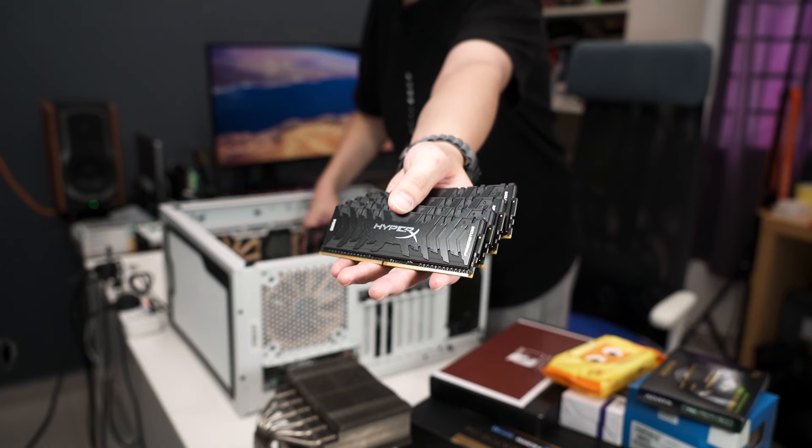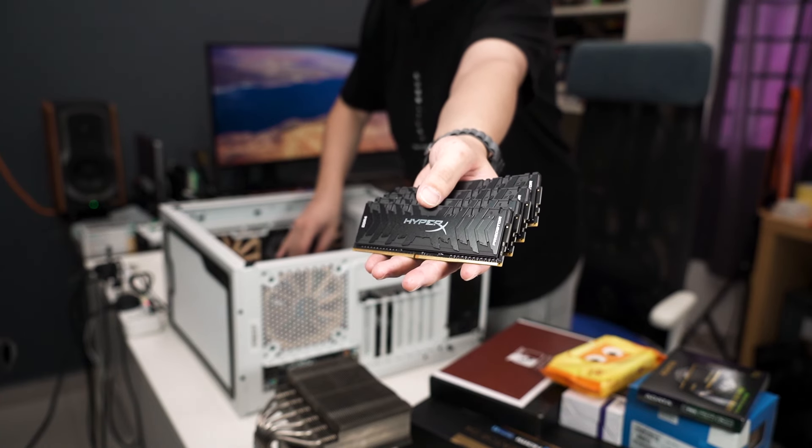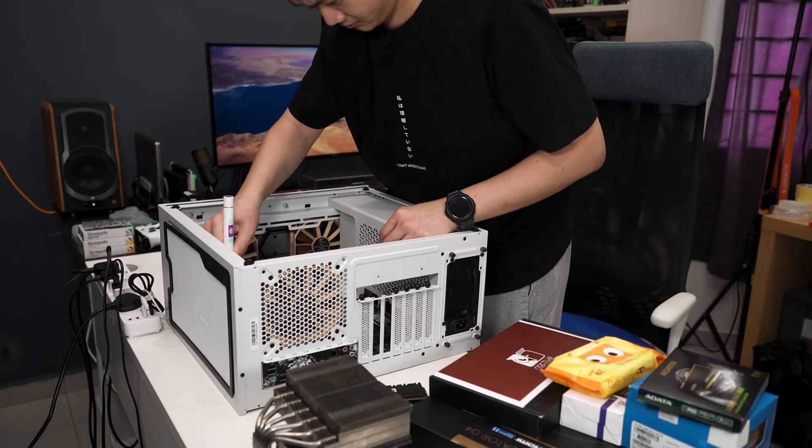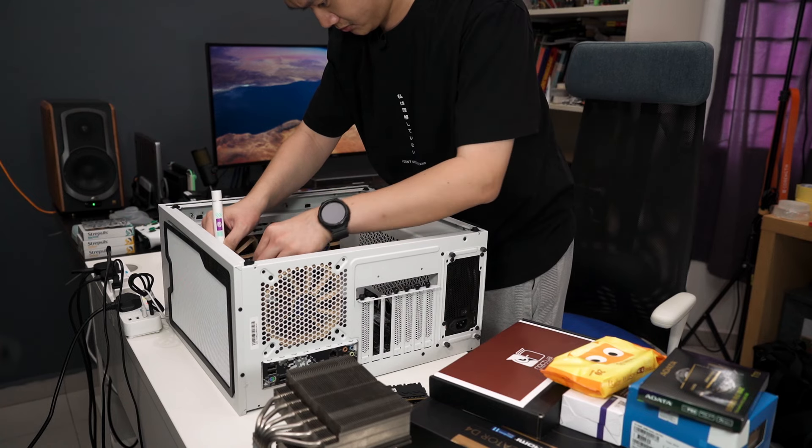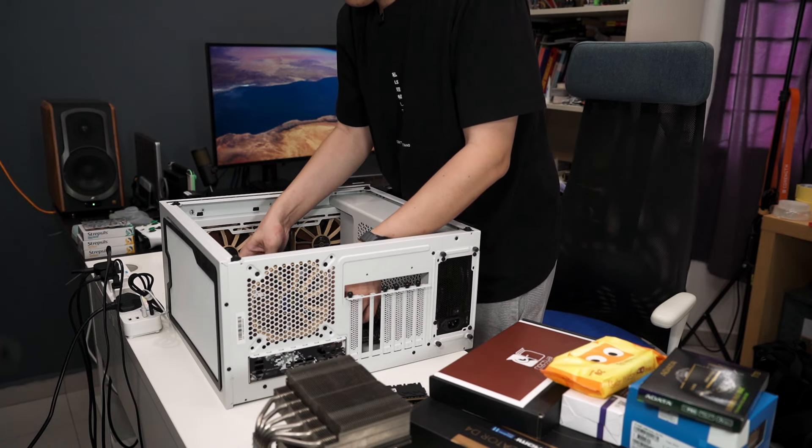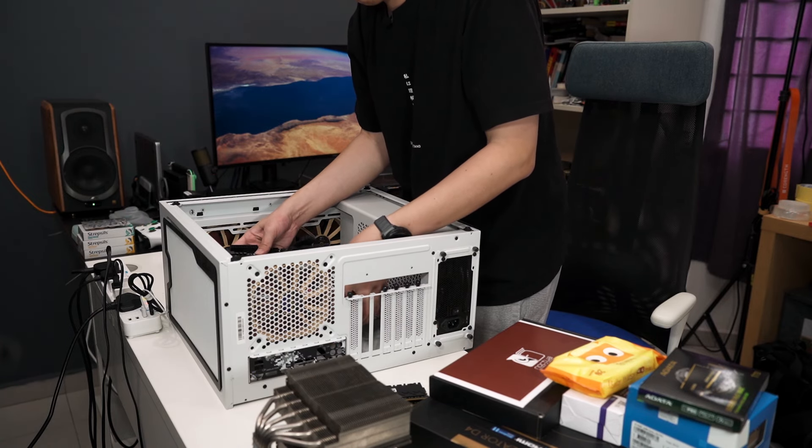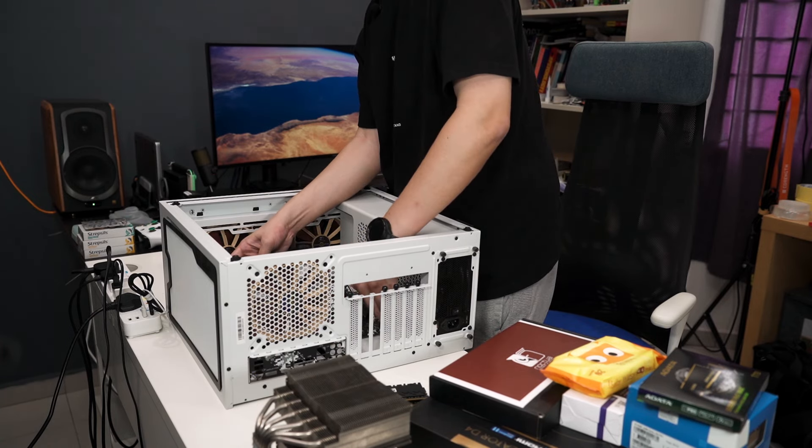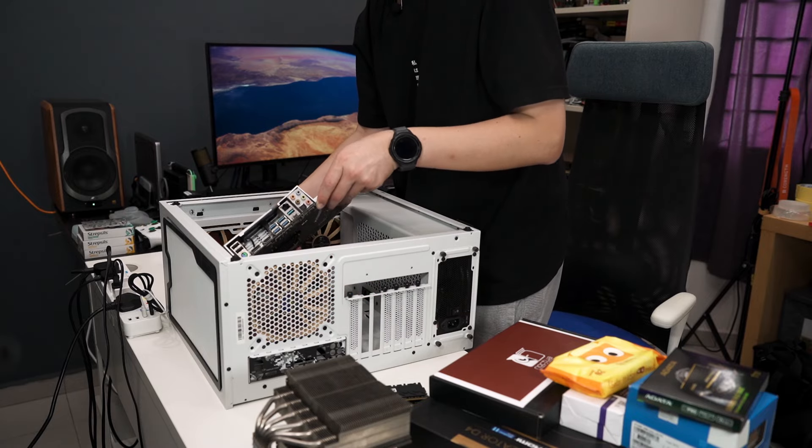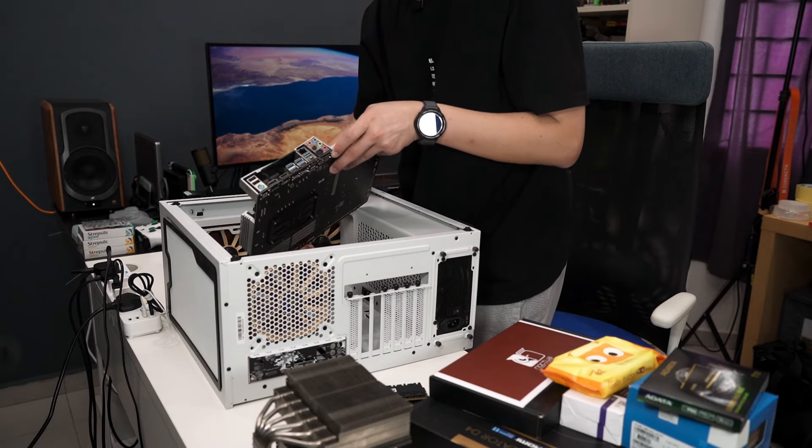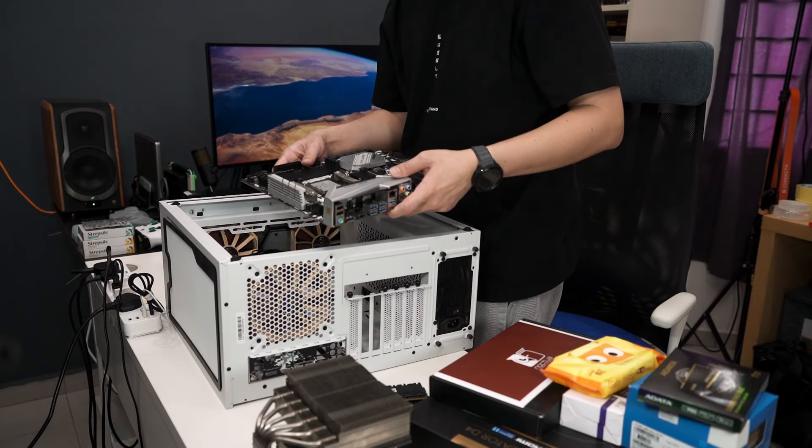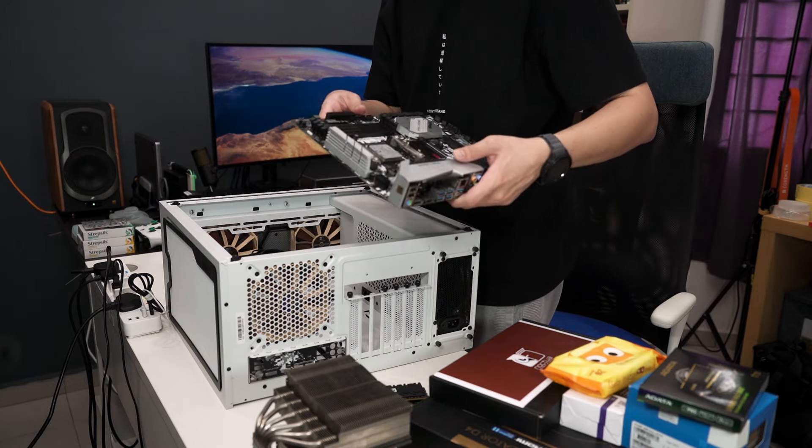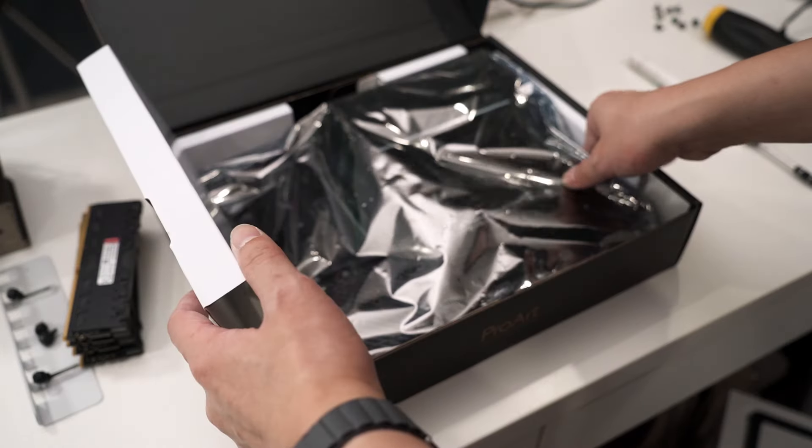I also got the Noctua NTH2 thermal paste. I'm already using Noctua stuff and I really like Noctua stuff, so why not just go full Noctua. I even have a lot of Noctua fans in this case. Let's get started. I'm also going to clean up my desktop a little bit. I mainly use this desktop for gaming anyway. Four sticks of DDR4, 8 gigs of RAM. Not the most recommended way to take out a motherboard, but it works.